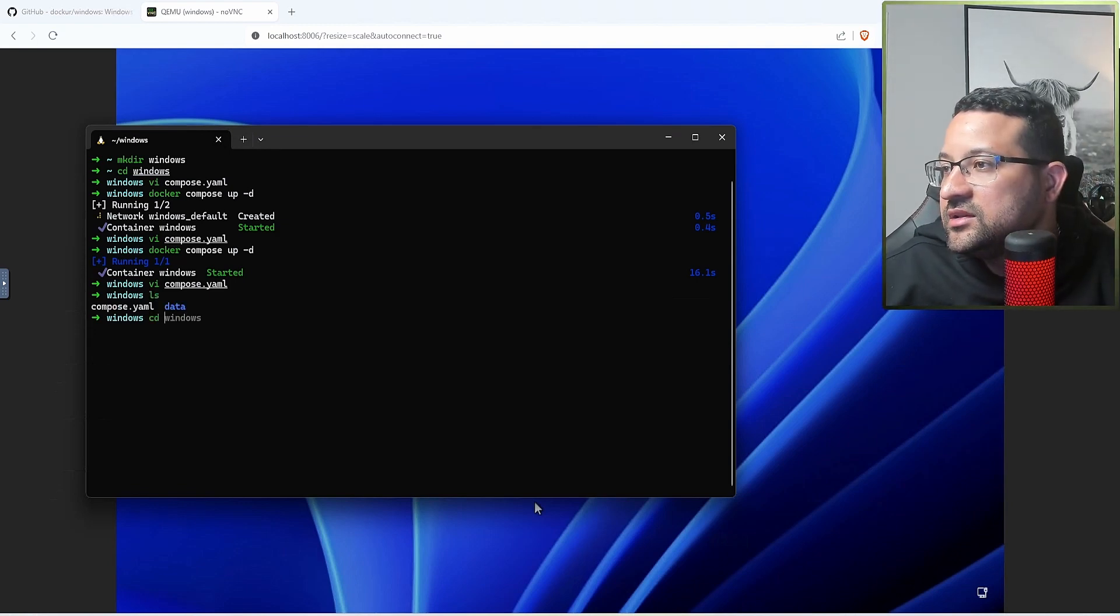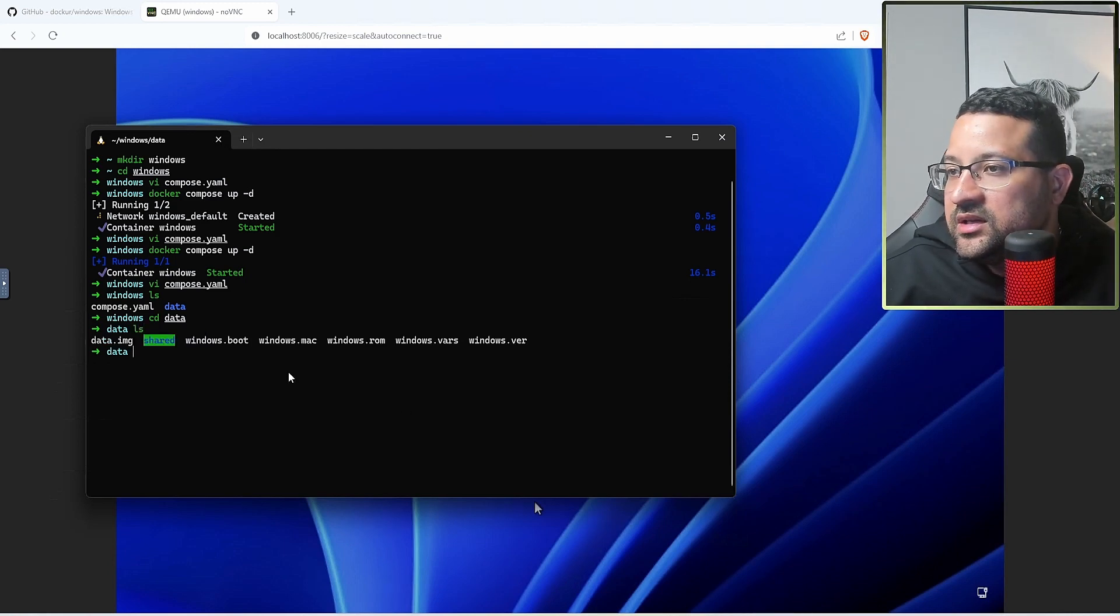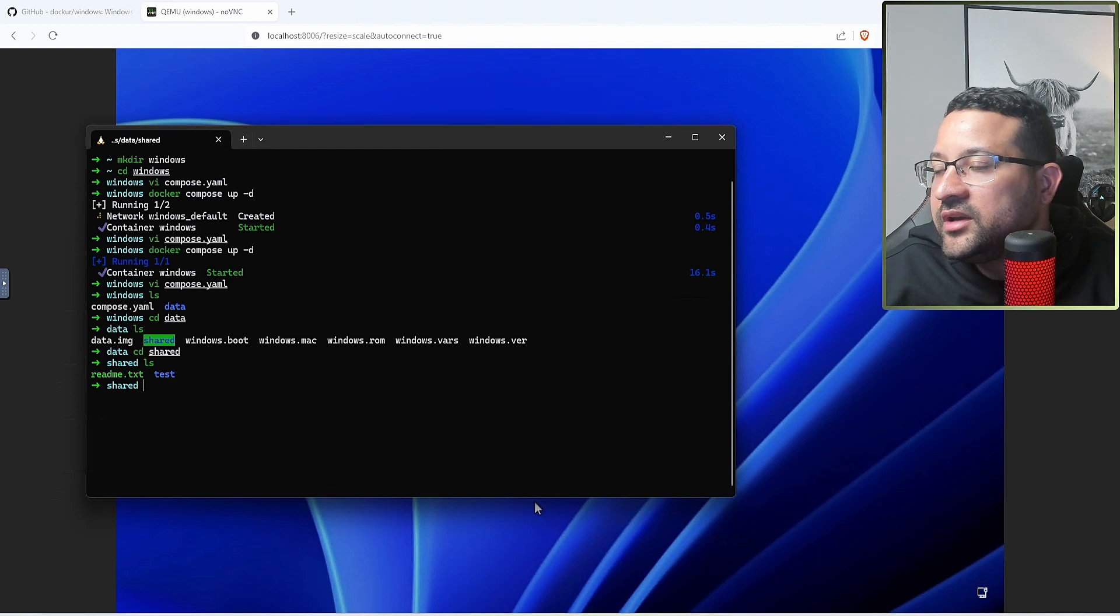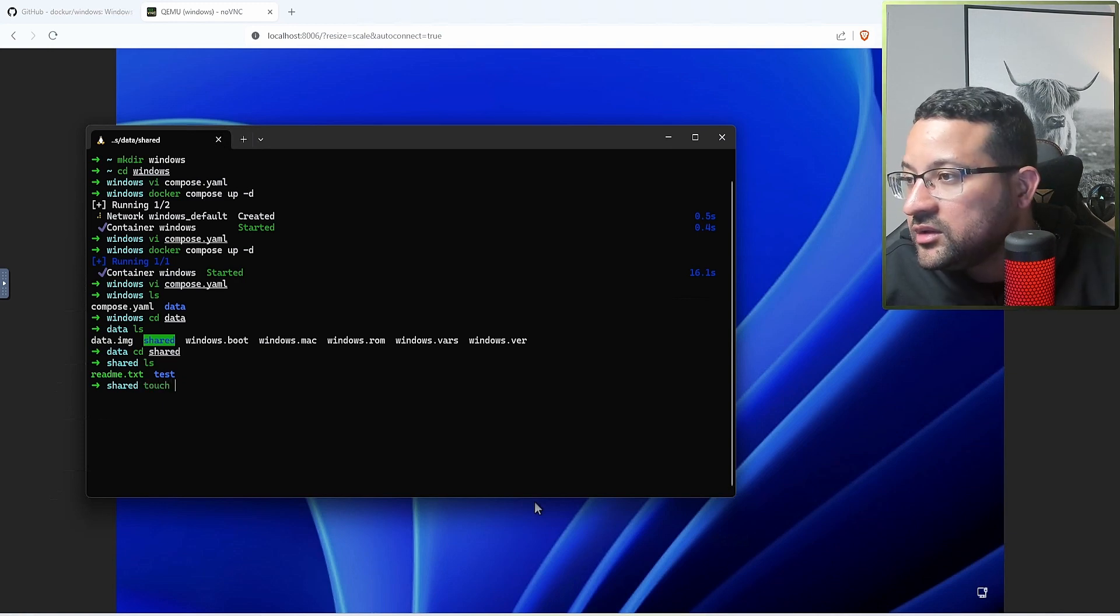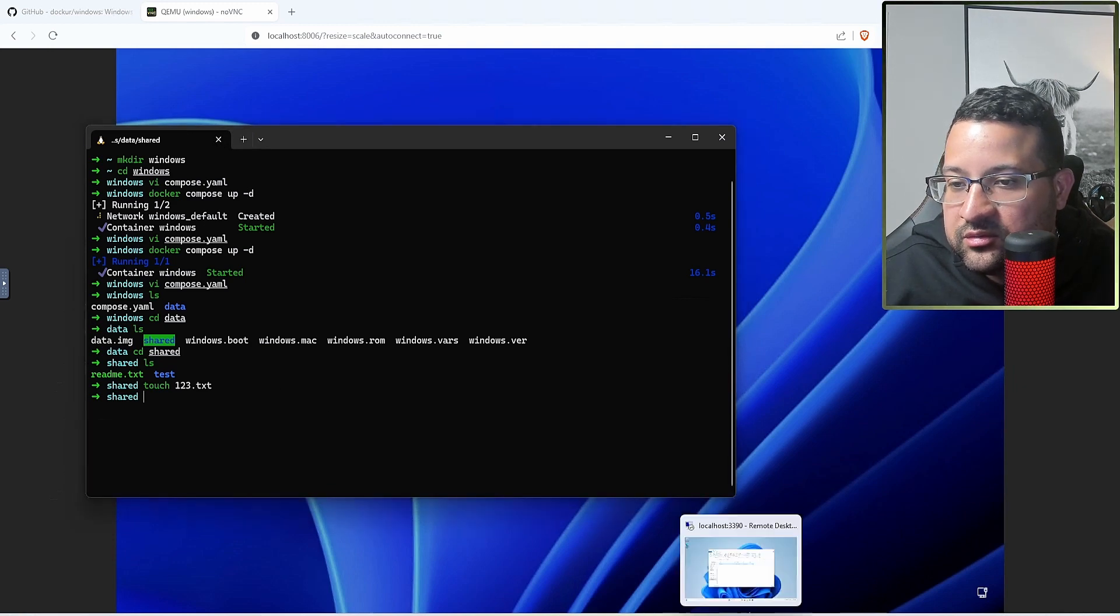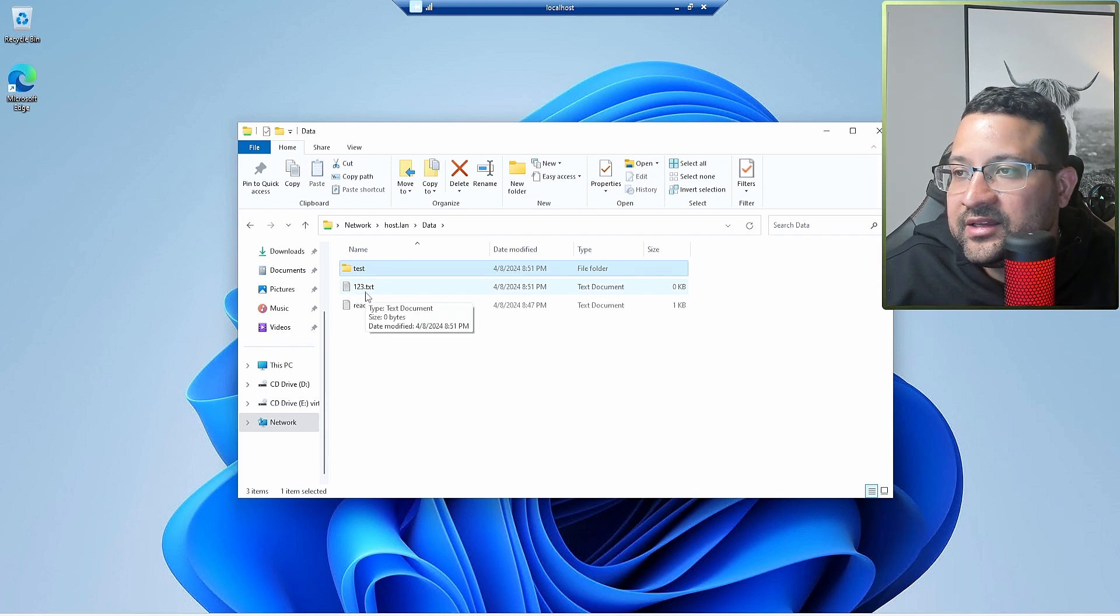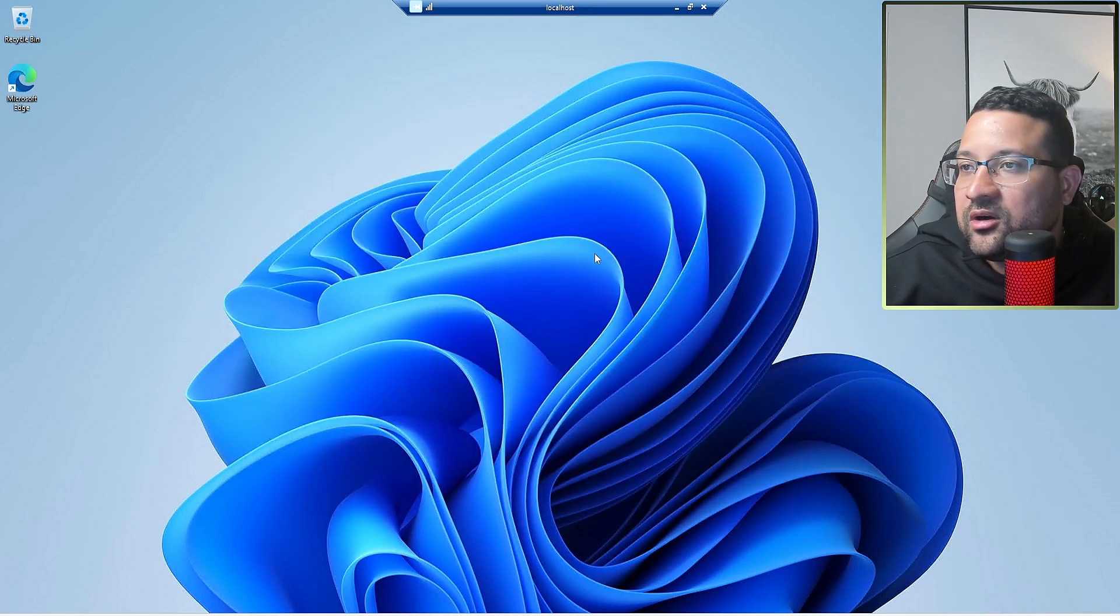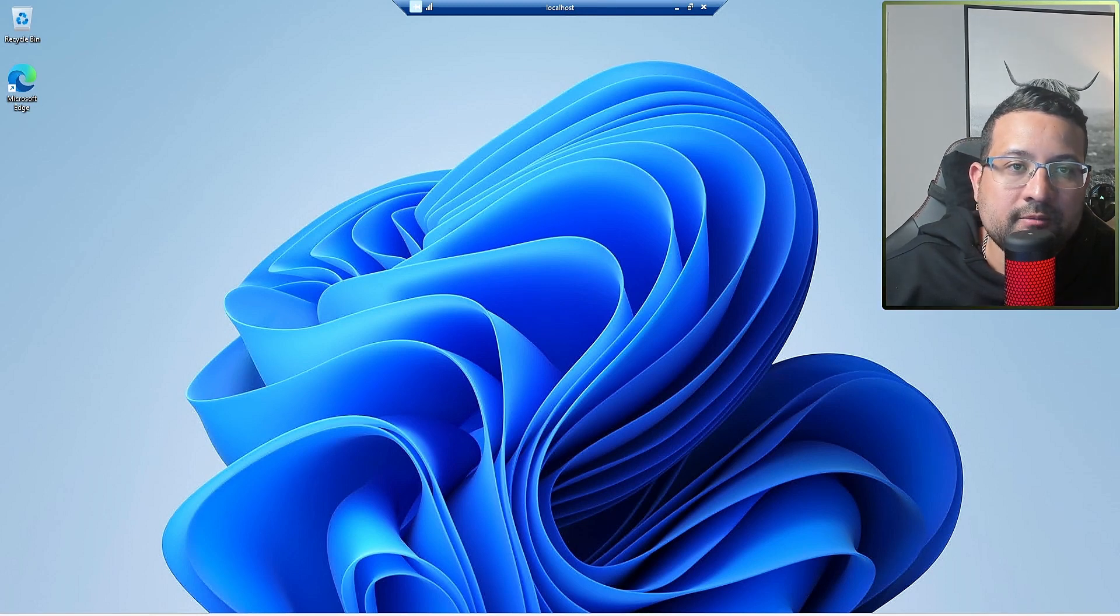You can see you have the share folder. cd share, and you can see you have the file and the folder. So if I touch one23.txt and let's go back to my container, the one23 text file is there. You can use the machine, you can use the Windows in Docker like that.